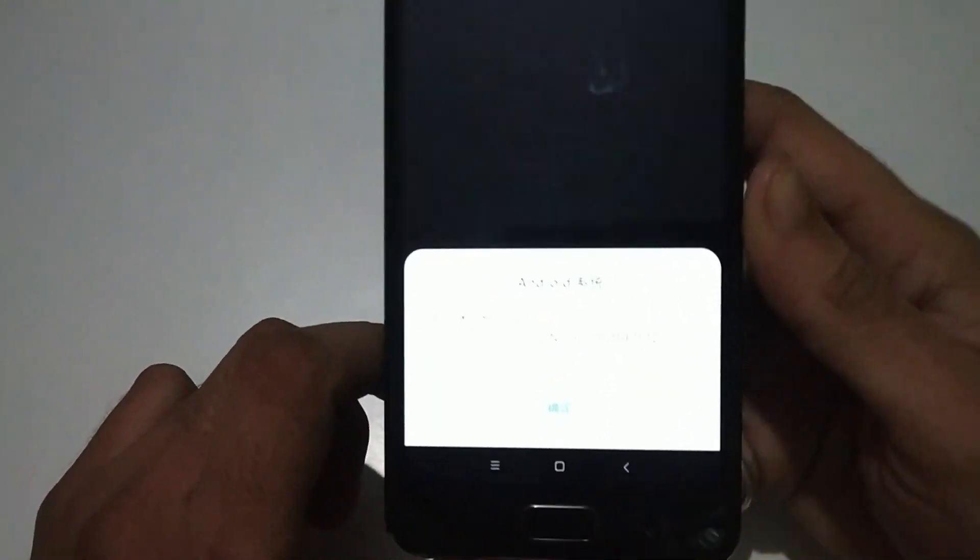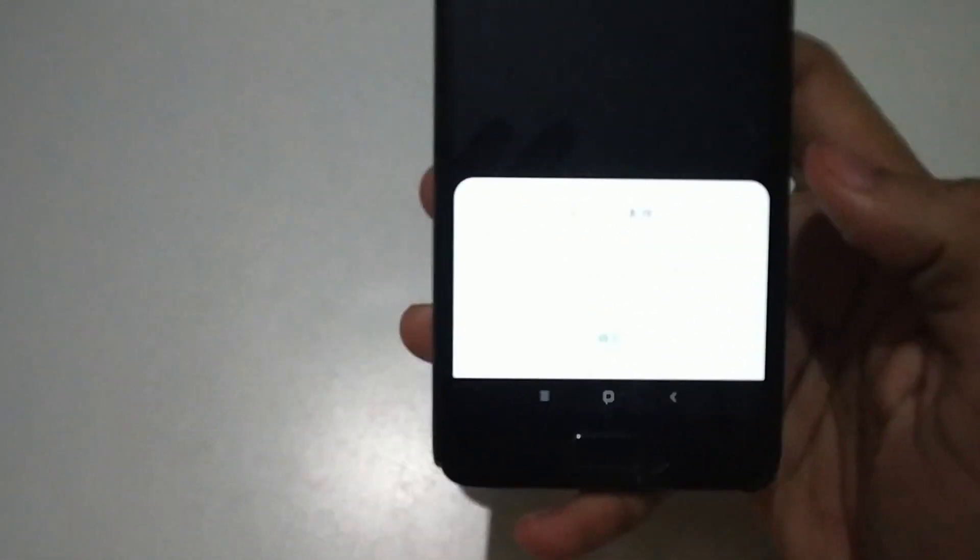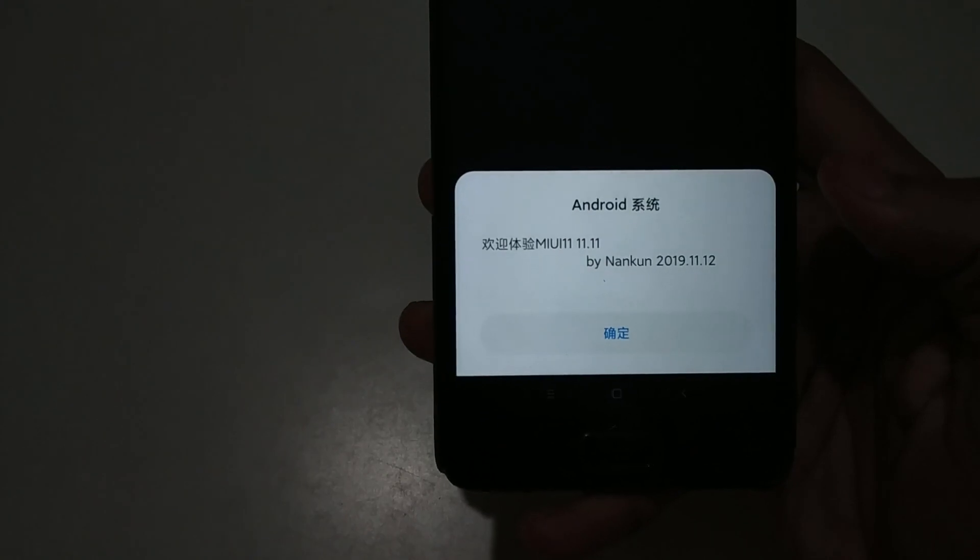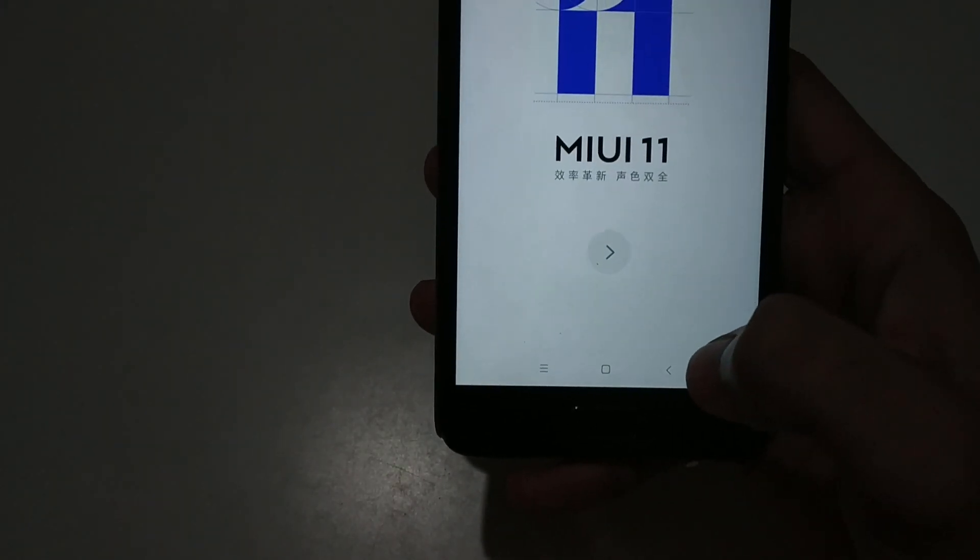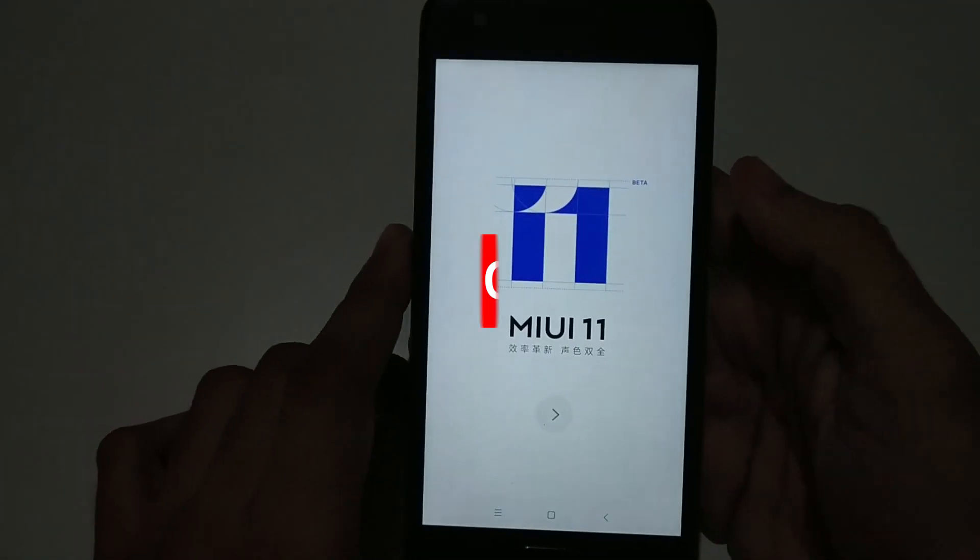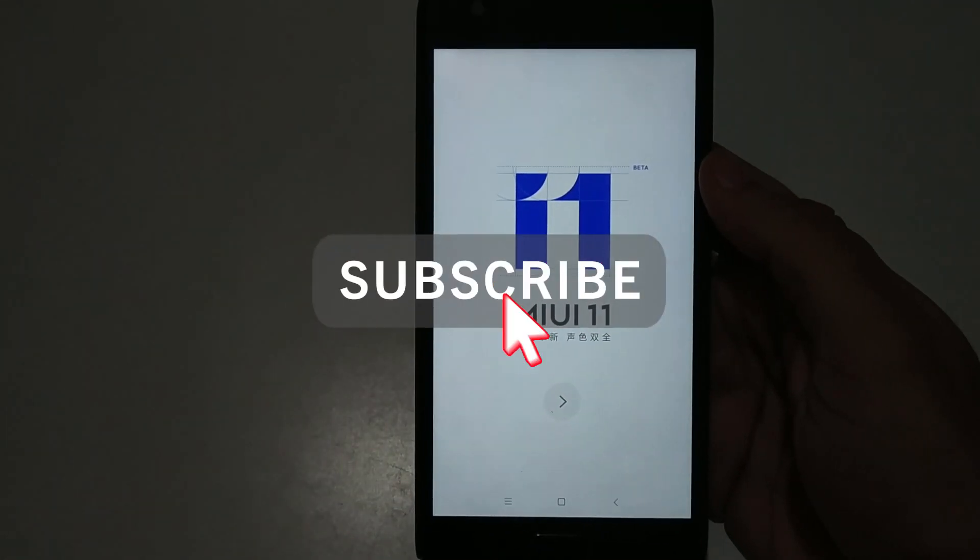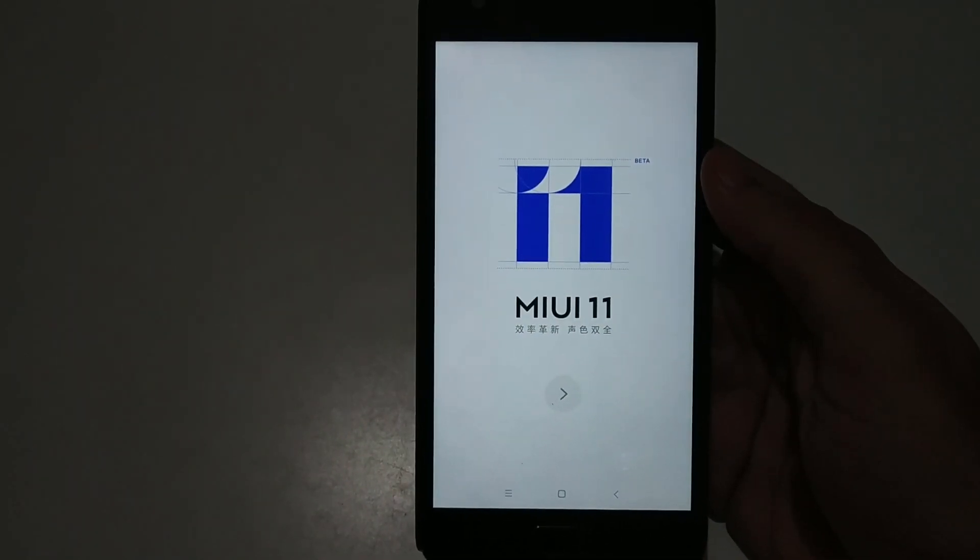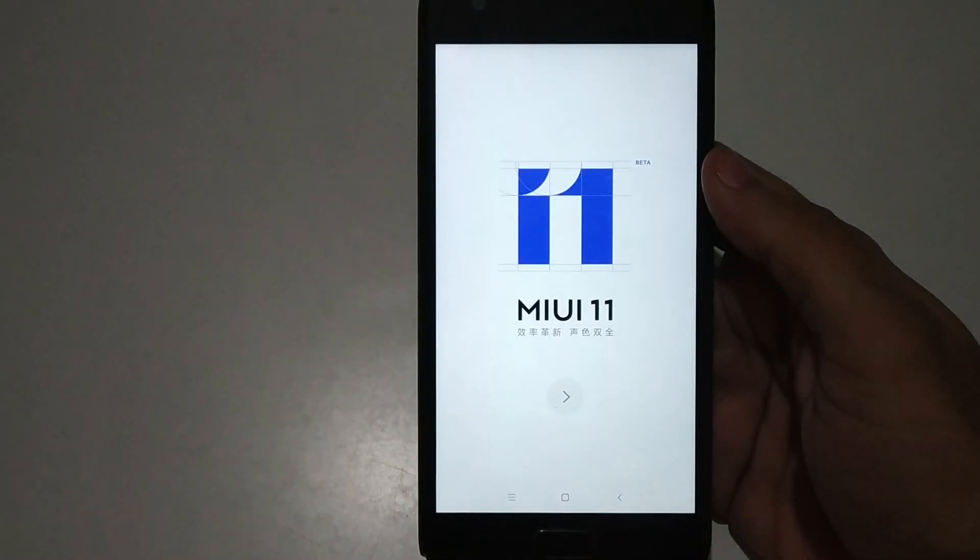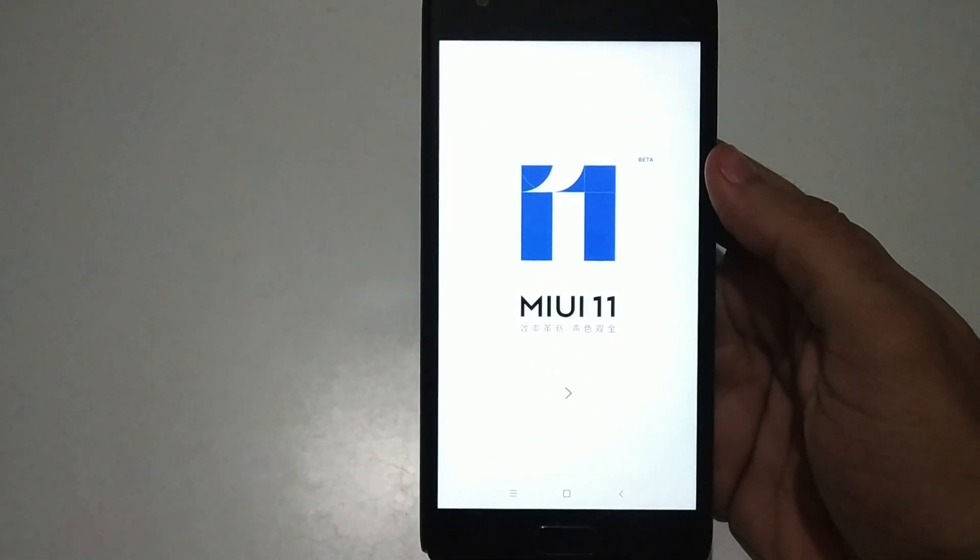The setup process is now on the screen. You have successfully flashed MIUI 11 on your Zuk Z2 Plus. That's it for this video. Please like, subscribe, and hit the bell icon. Comment below what type of videos you want to see next.